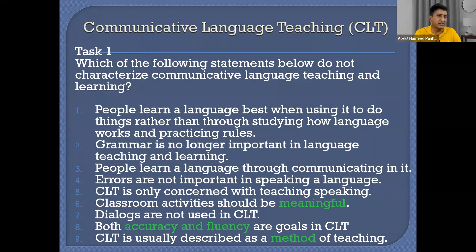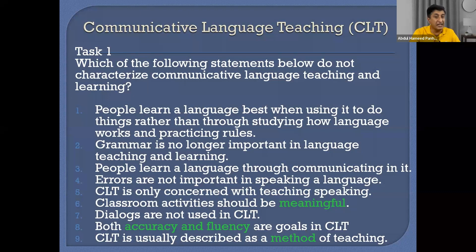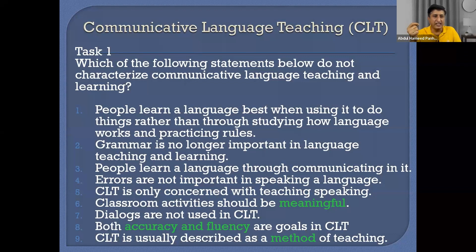But that does not mean there's no role for grammar in CLT. Form and function are also important. When we talk about 'grammar is no longer important in language teaching' — that is not correct. CLT's focus is that linguistic competence should also be there. Especially when teaching a second or target language, if you don't know the grammar, you cannot learn it. CLT doesn't reject teaching grammar, but that grammar should also be taught communicatively — with context, with real-life situations.